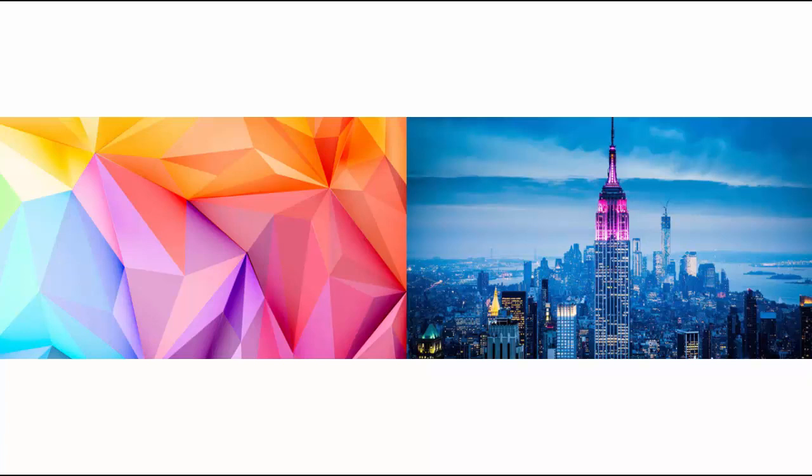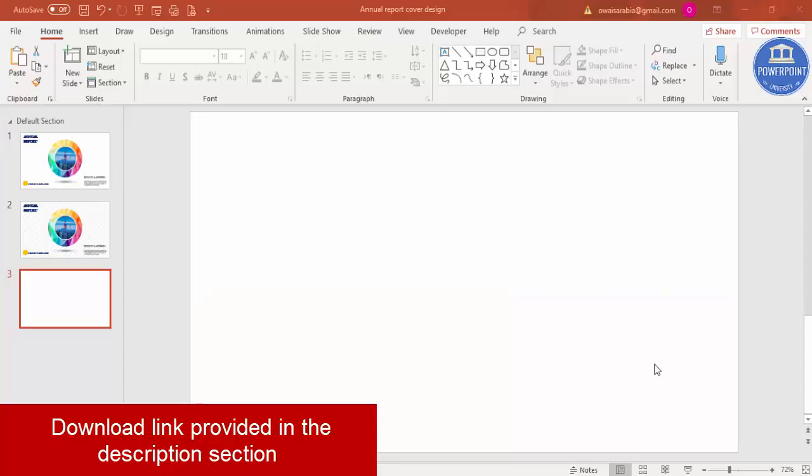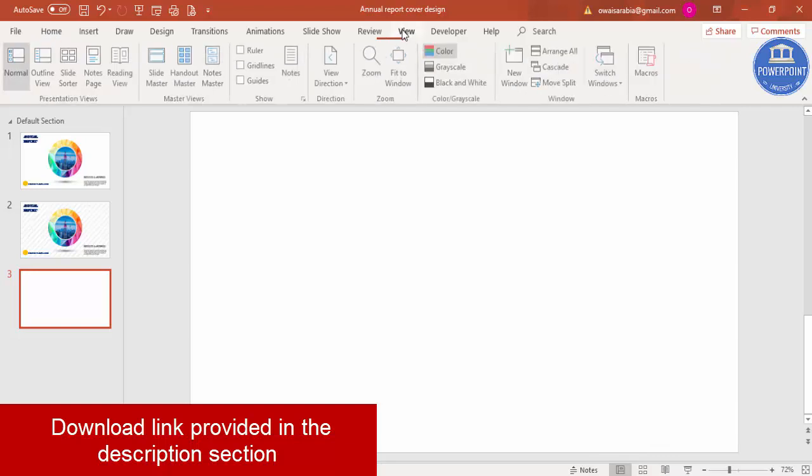Let's start the tutorial. Add a new slide and go to View, enable the guides.